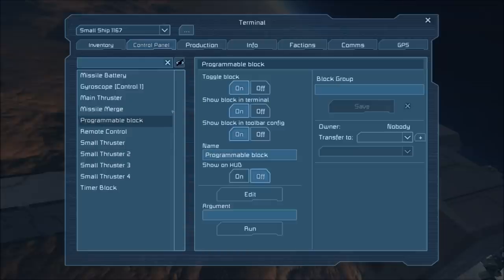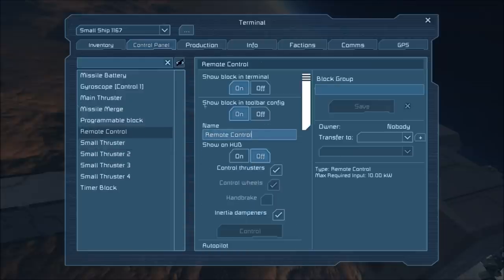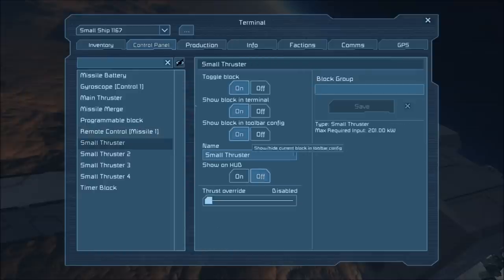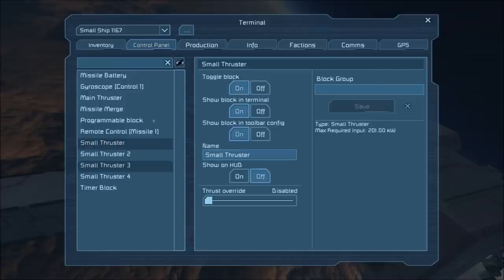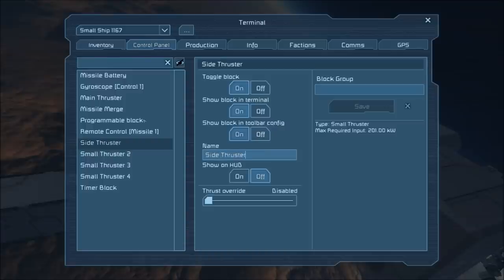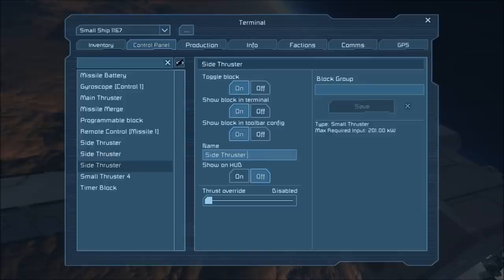The name of our program block and our timer are not important. Next we need to add the tag [missile 1] in brackets onto the name of our remote control block. These small thrusters are going to be our side thrusters, so we're going to name each one of them 'side thruster'. I'm going to copy and paste this name because I don't feel like typing it three more times.